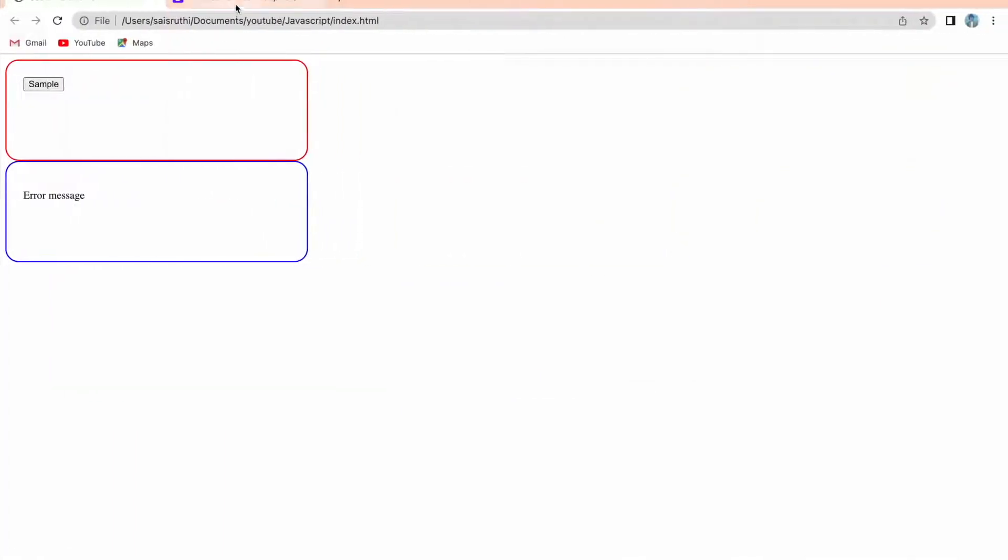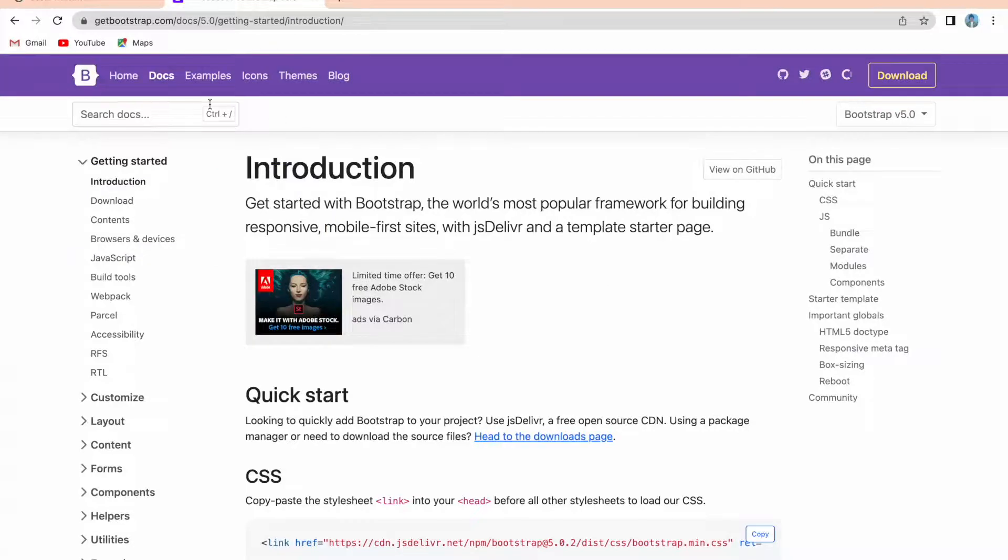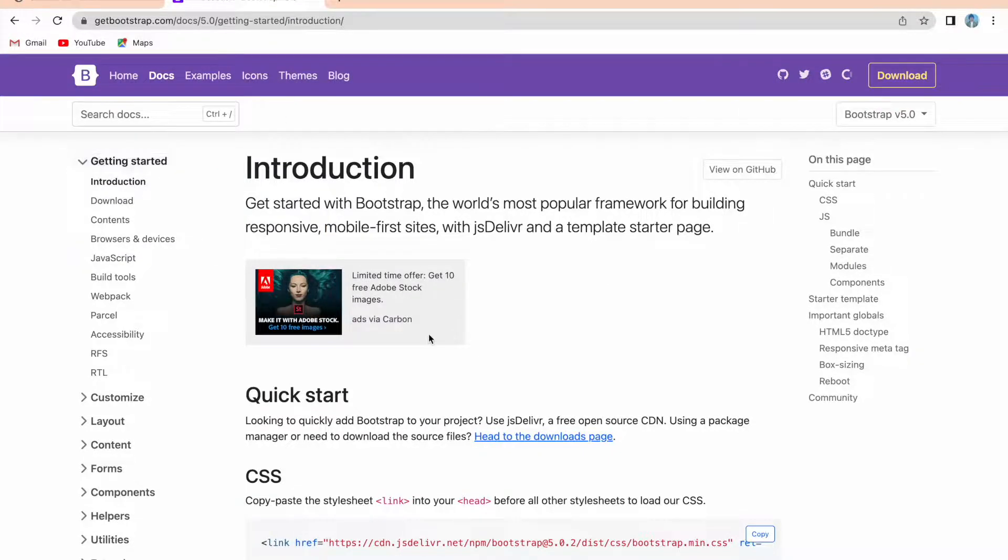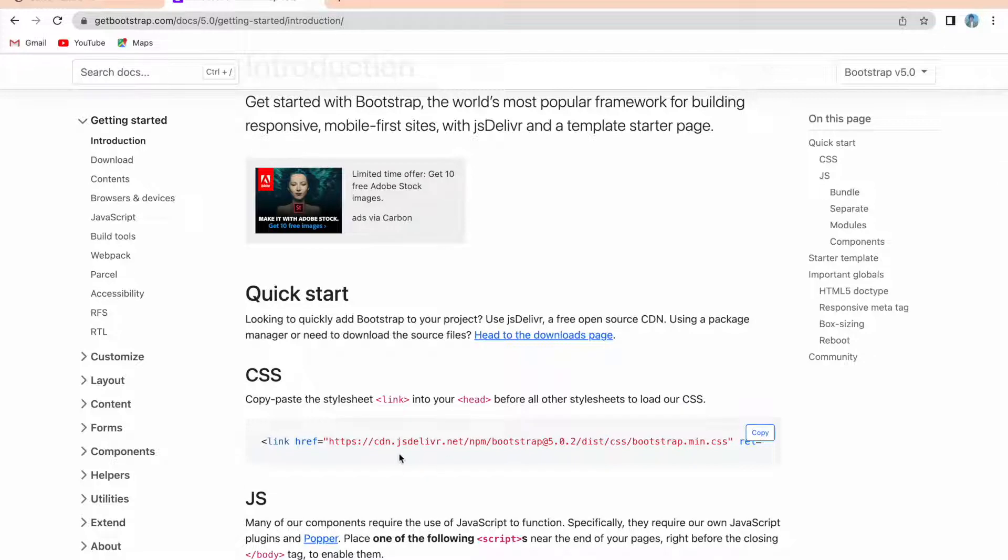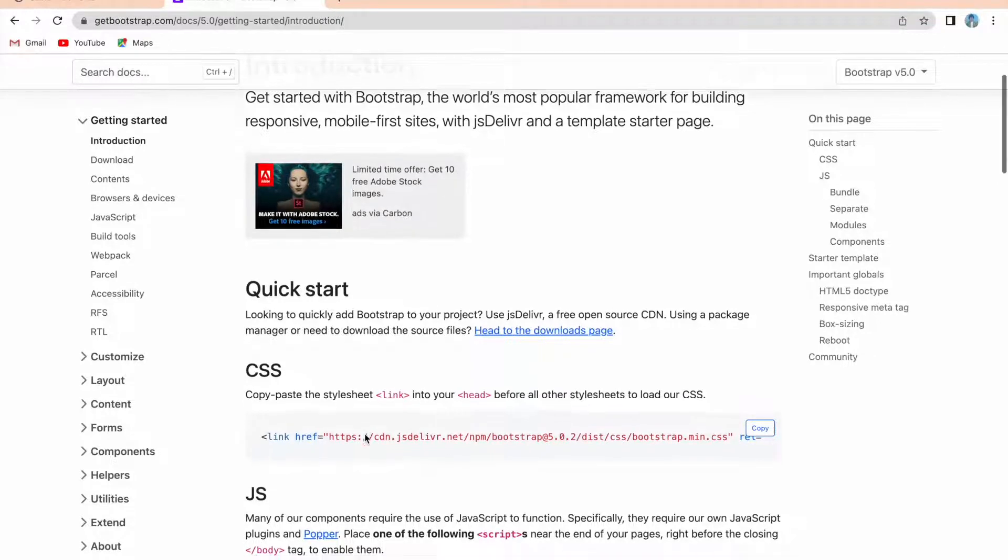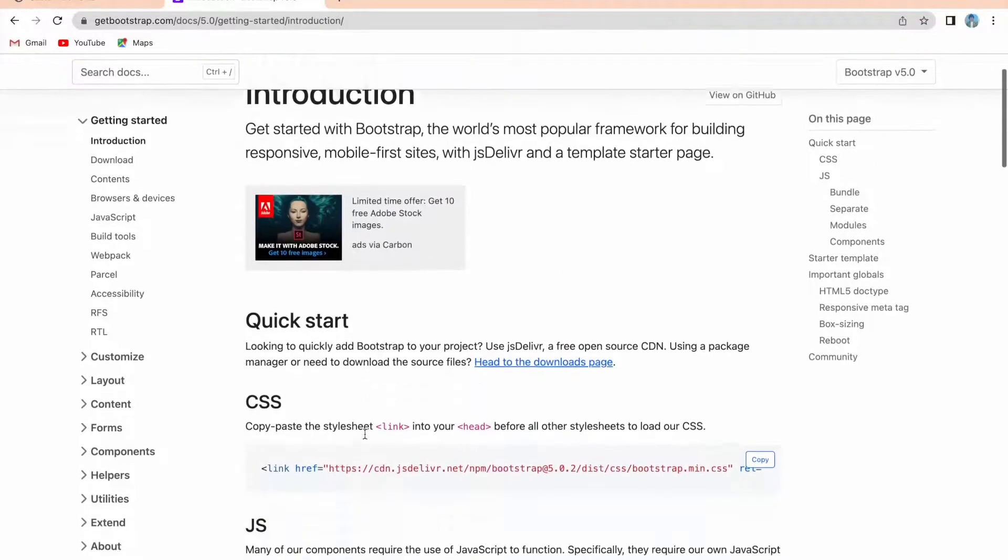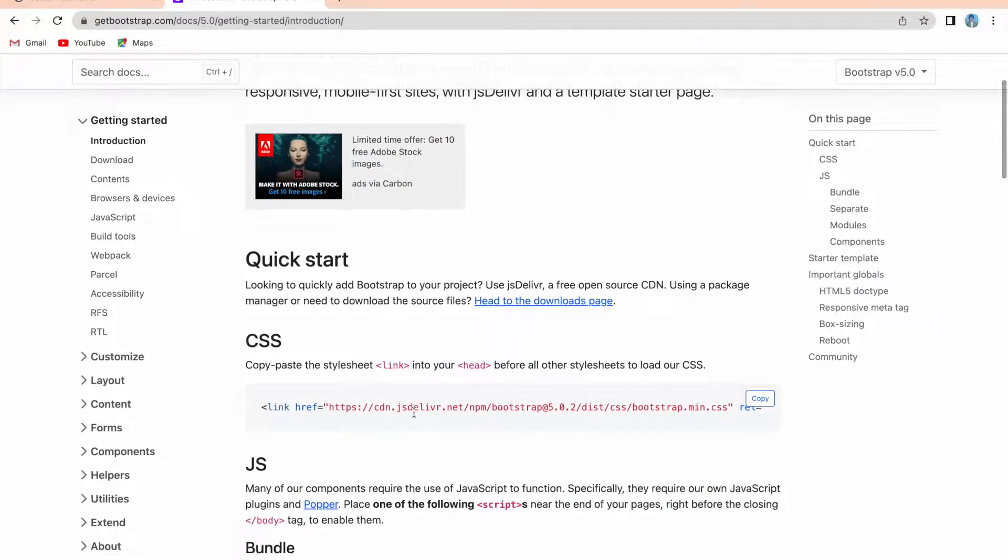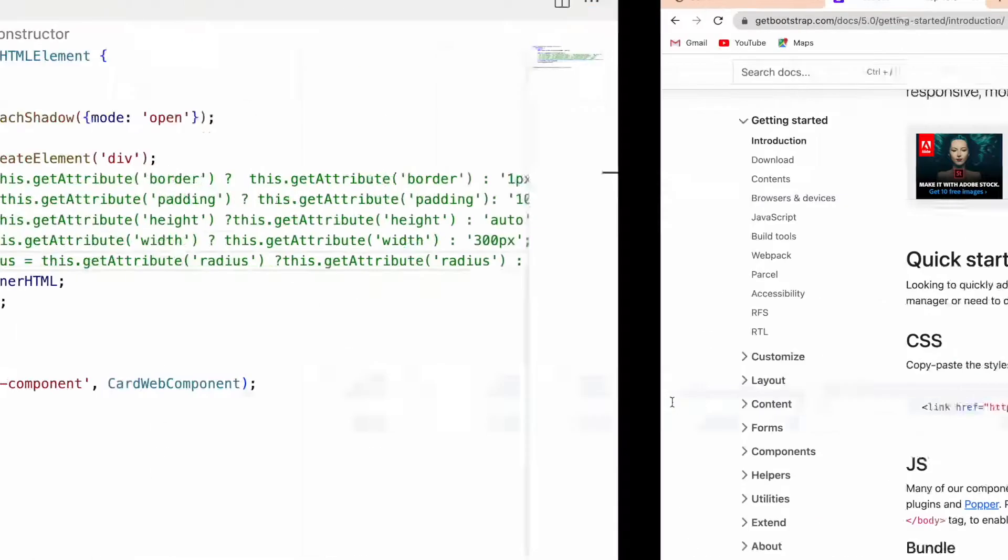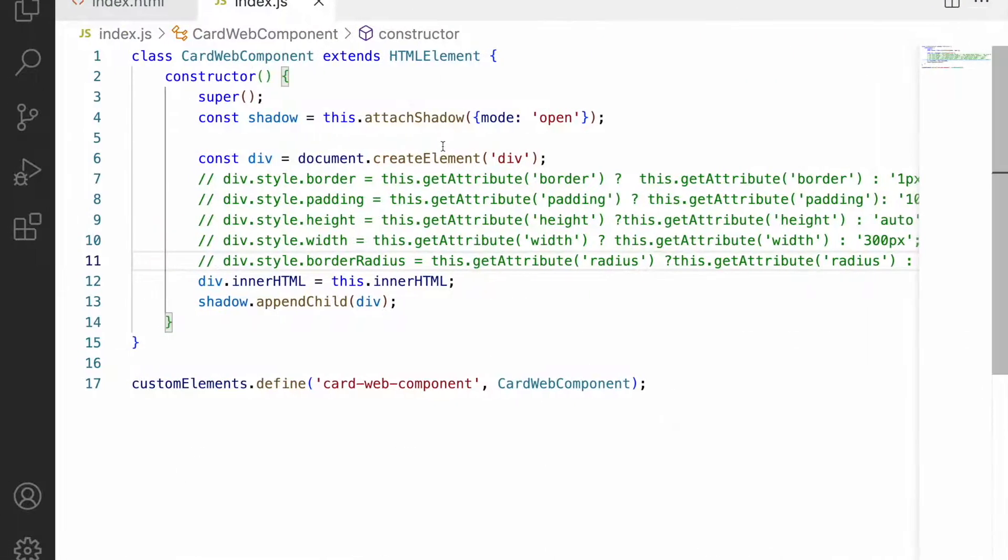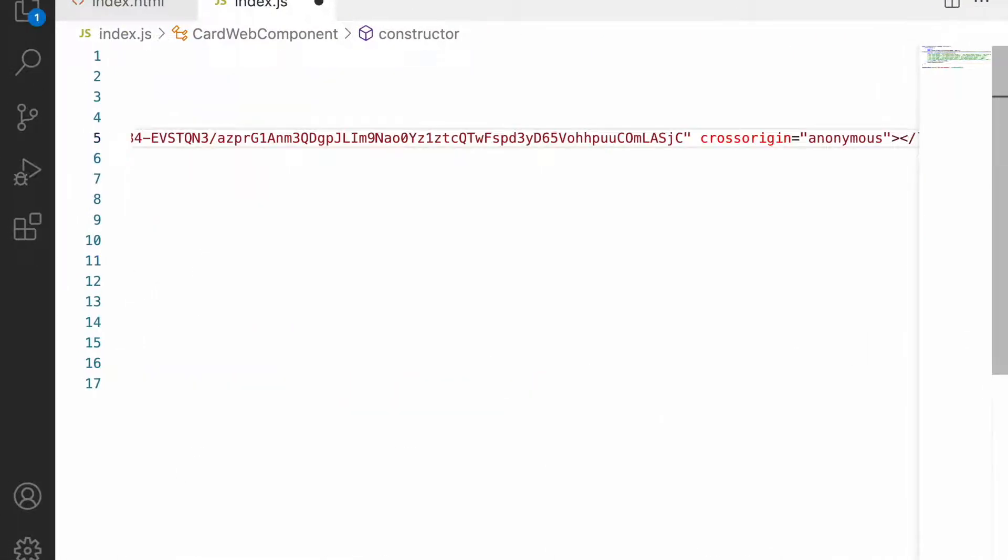This is the official Bootstrap website. If you go here you can see some CSS files inside Bootstrap showing a CDN. Let me copy this CDN and paste it here as a comment.